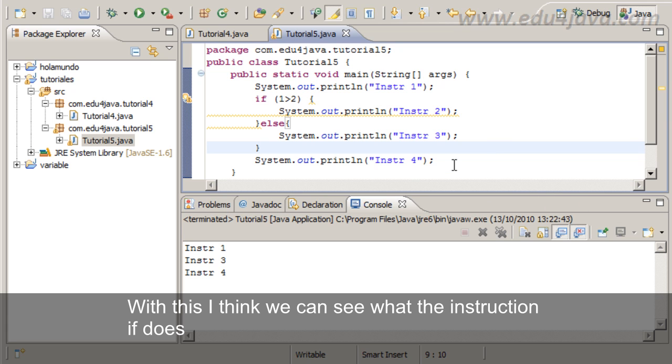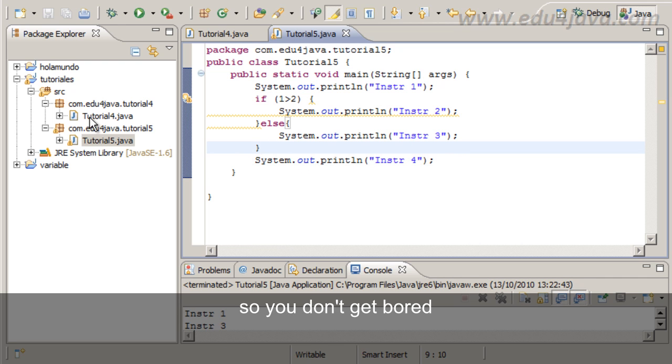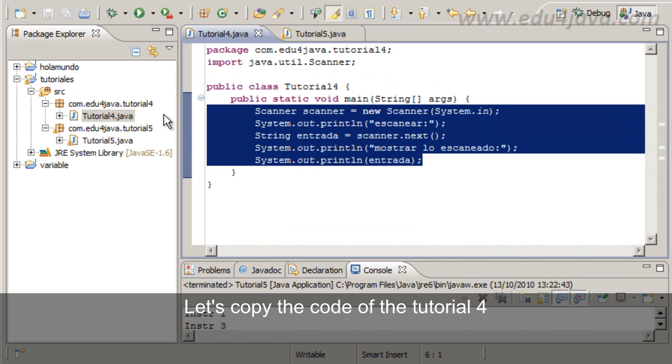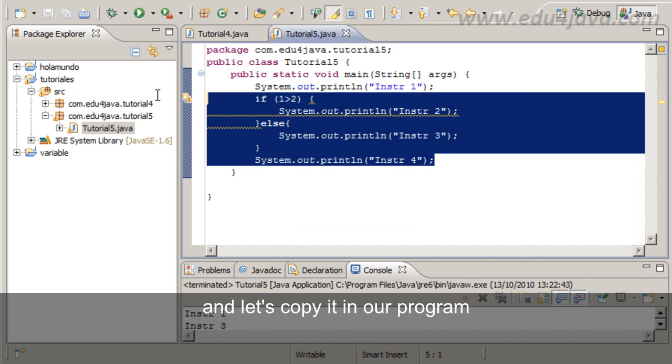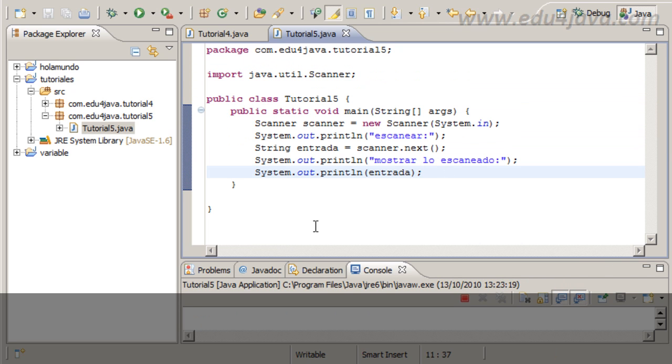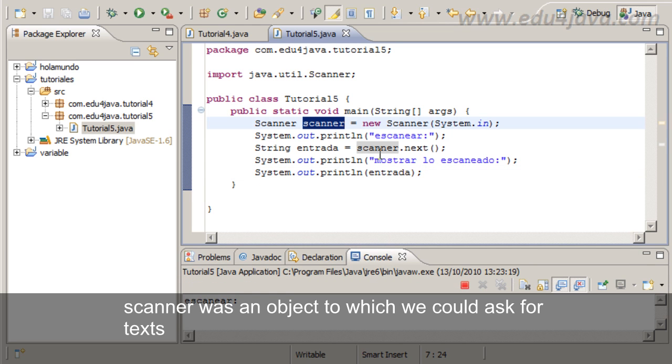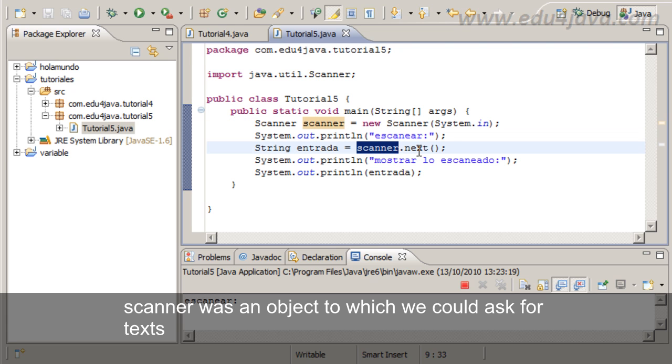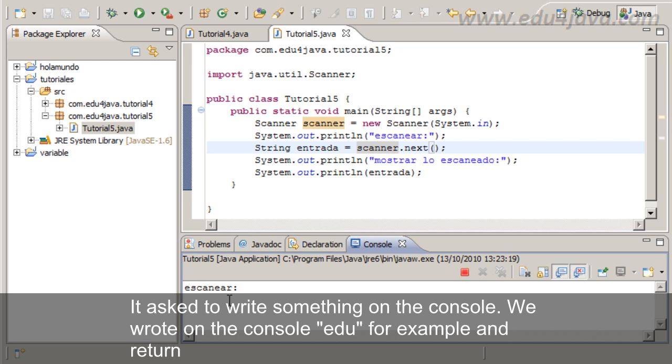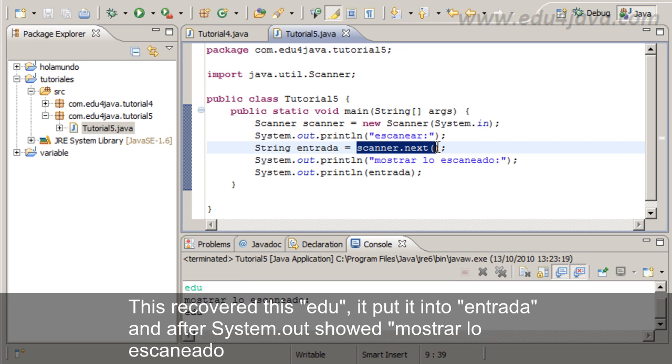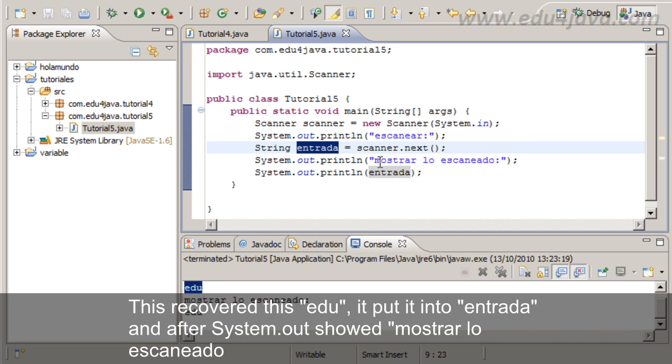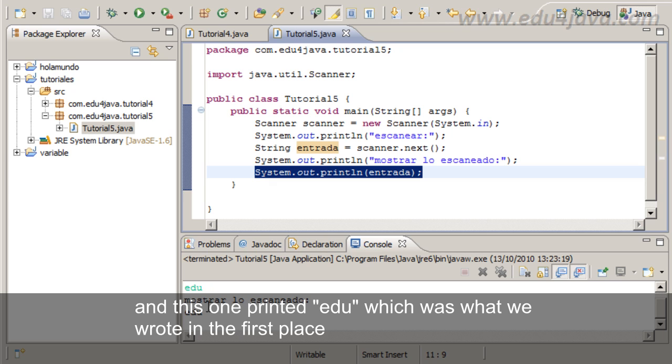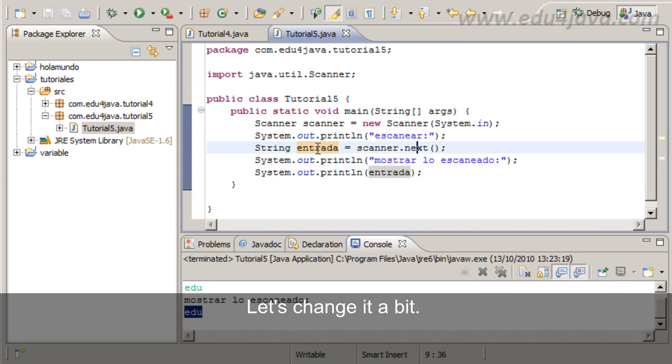With this I think we can see what the instruction if does. Let's do something a bit more complicated and see logic expressions. Let's copy the code of tutorial 4 and let's copy it in our program. If you remember, Scanner was an object to which we could ask for text. It asks to write something on the console. We wrote on the console edu for example and return. This recovered this edu, put it into entrada, and after system.out showed the scanned text.